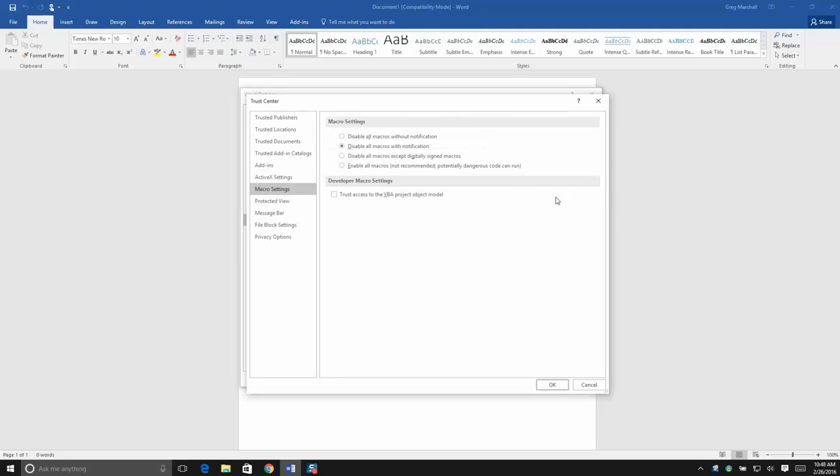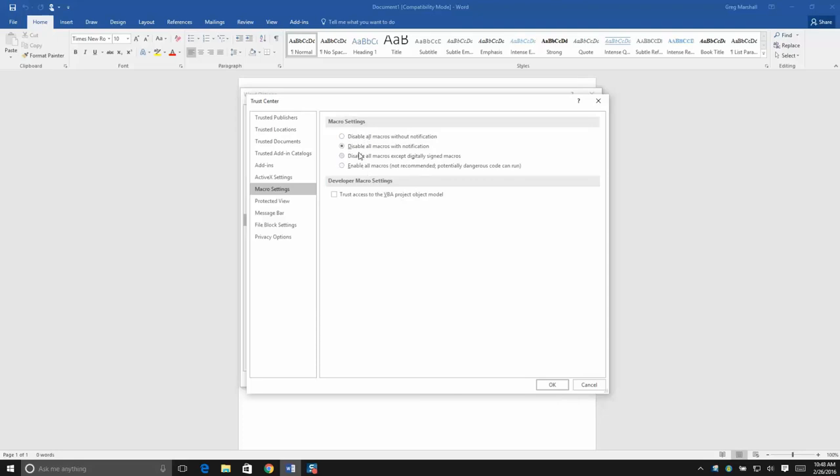You want to make sure that you have one of the top two settings under Macros selected. You want to be warned when a macro is blocked or not warned. What you don't want is the bottom one that allows all macros to run no matter what.